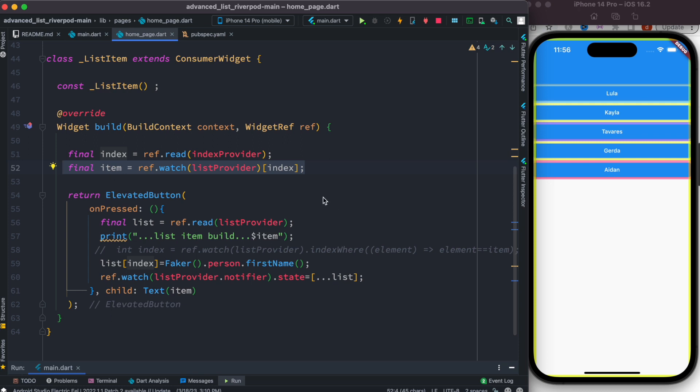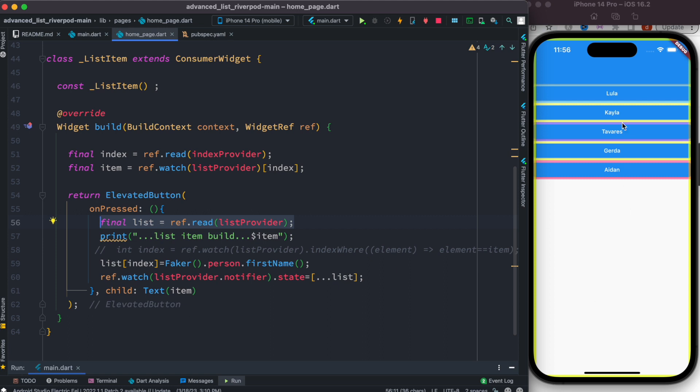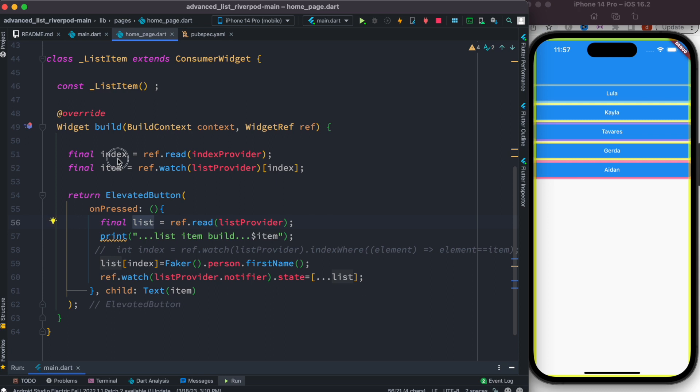and at the same time inside this onPressed event we have the list, the list that actually is being shown over here. So we get the whole list. Now if we get the list and index, because right now our list is available, our index is available, so wherever we click we can lock that certain item and then